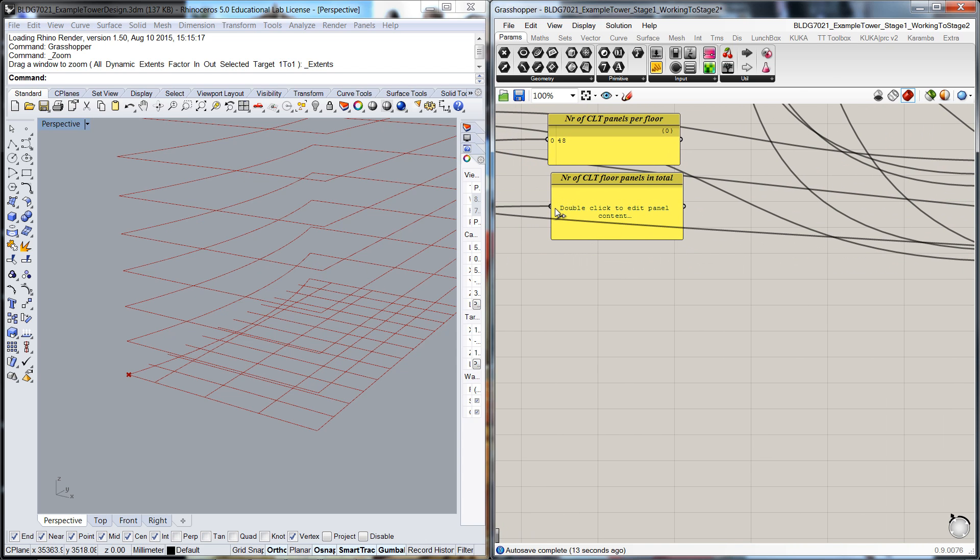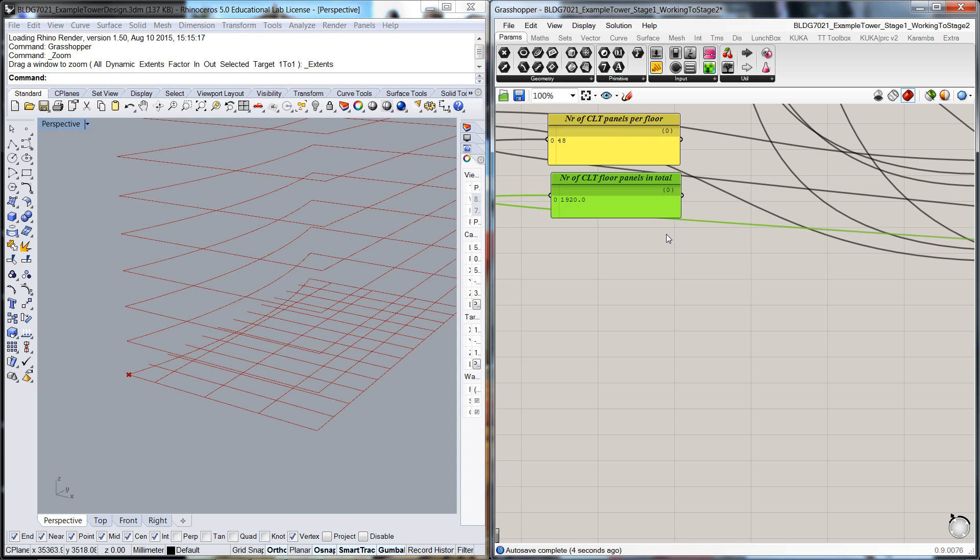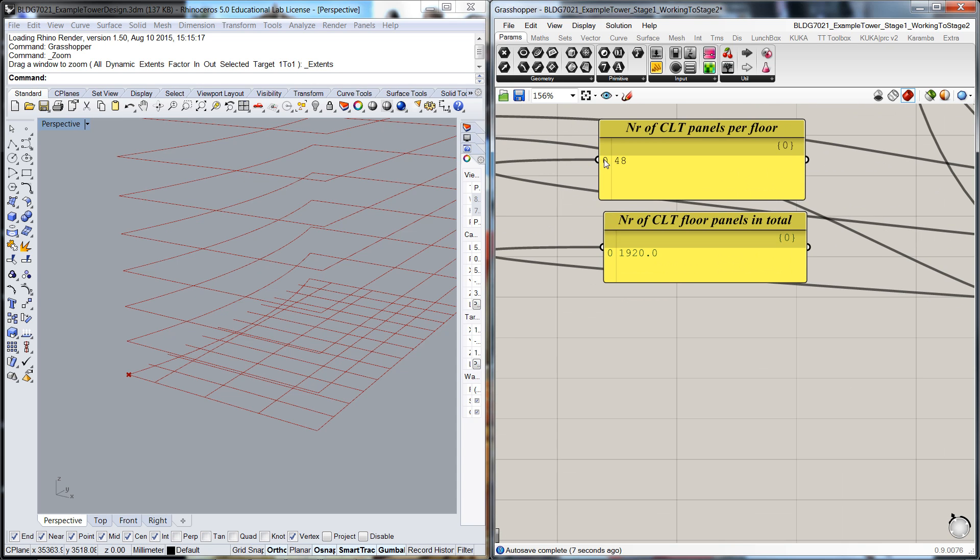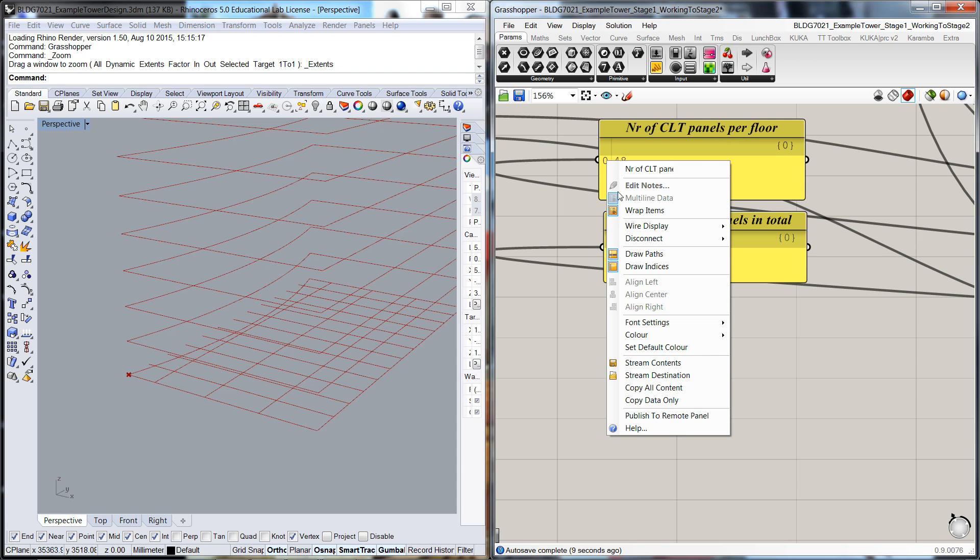Make sure that's connected in. So we've got 19,020 floor panels in our building. Now we start to get a lot of cables and rubbish all over the place.